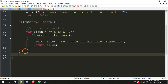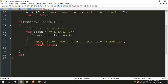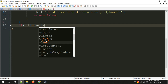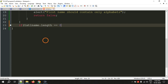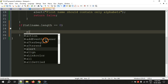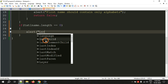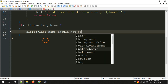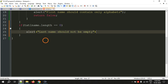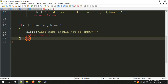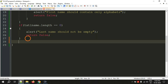Now we will do the validation on last name. The requirement is that last name should not be empty — no zero characters. So we check if the length equals zero, which means the user didn't enter at least one character. We alert 'Last name should not be empty' and return false. That is the validation for last name.